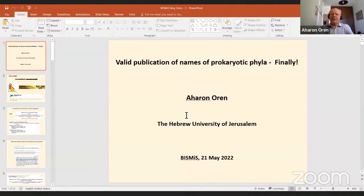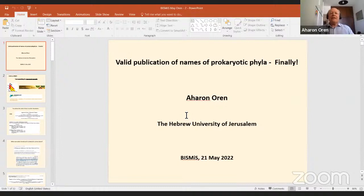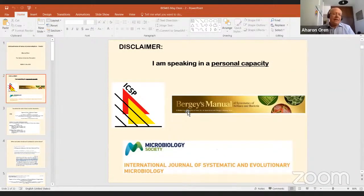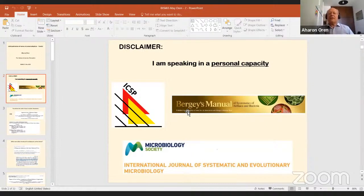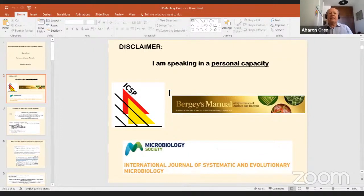Kamlesh introduced me as Professor Emeritus, which I am since May 1st, having reached the age of 70. I postponed my retirement for a few years but will just keep doing the same thing. My talk is on valid publication of names of prokaryotic phyla — finally. I want to start with a disclaimer: I am a member of the ICSP executive board, I work for the IGSCM in different functions, and I work for Bergey's Manual. Although many views I'll share are also shared by the ICSP executive board, what I say here is only in my personal capacity.